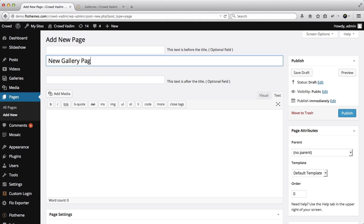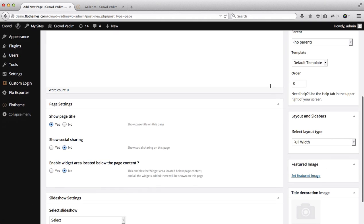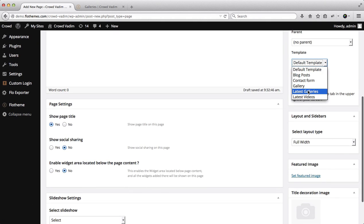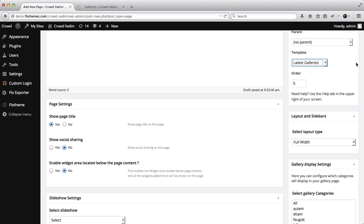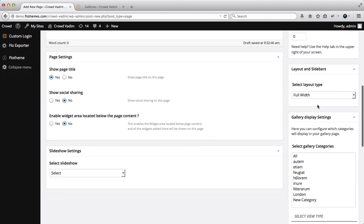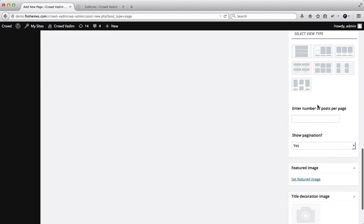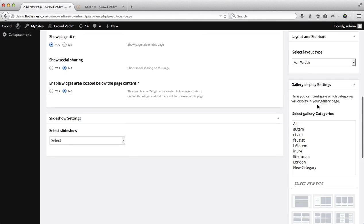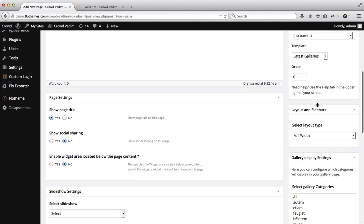Over here within the page templates we need to select the latest galleries. So as soon as we select latest galleries we have some core features or options come up here. So let's just go ahead and take a quick look at these.